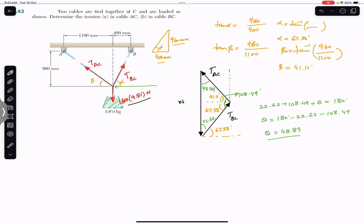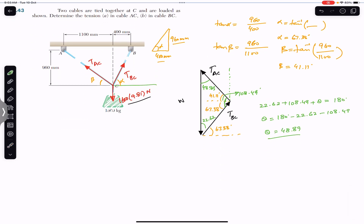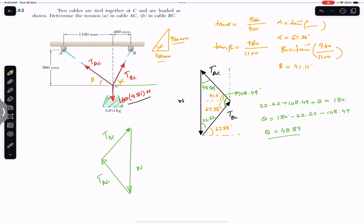There is another arrangement where we place TBC, then the weight, and then TAC to form the closing side — this is a second valid closed triangle. There will always be two such arrangements that enable a closed triangle. We will focus on the first arrangement and apply the Law of Sines to find the unknowns.